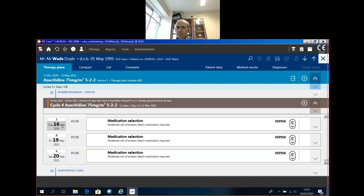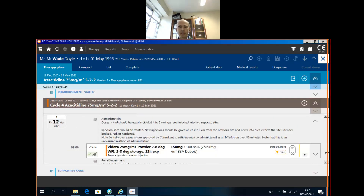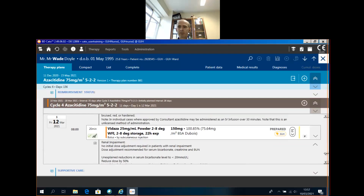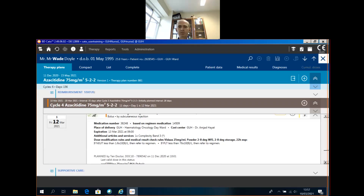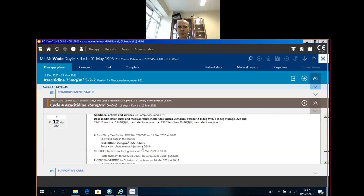Number four: you can see that the interval between cycles is stated in this brown box here. Number five: if we look at any given drug, we can see that the BSA is included in the documentation, which is an enhancement from the previous version.